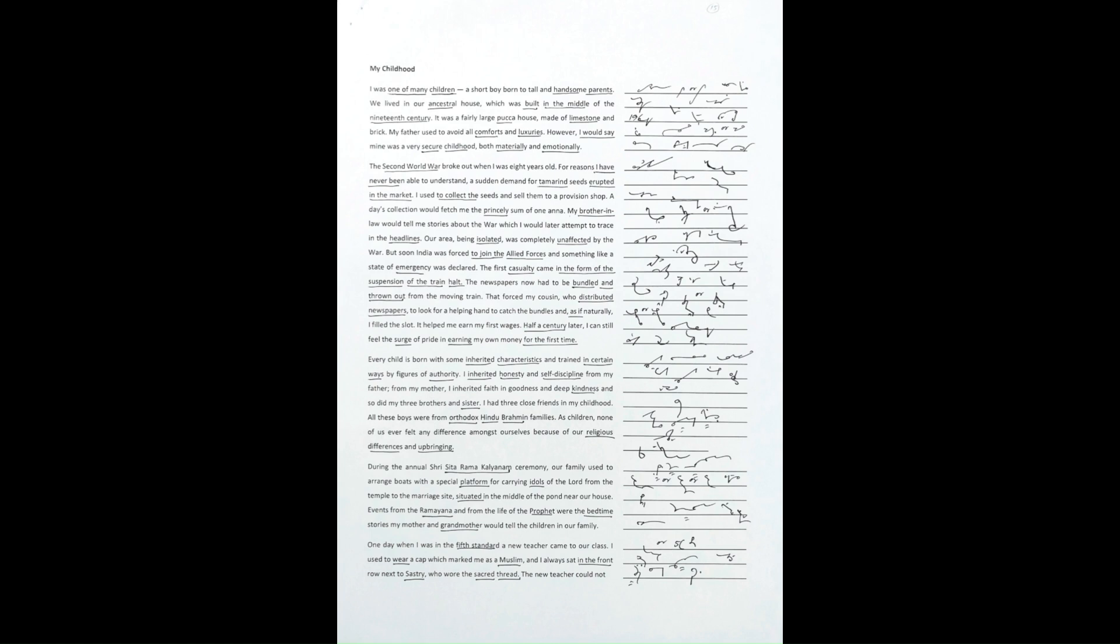was completely unaffected by the war. But soon India was forced to join the Allied forces and something like a state of emergency was declared.